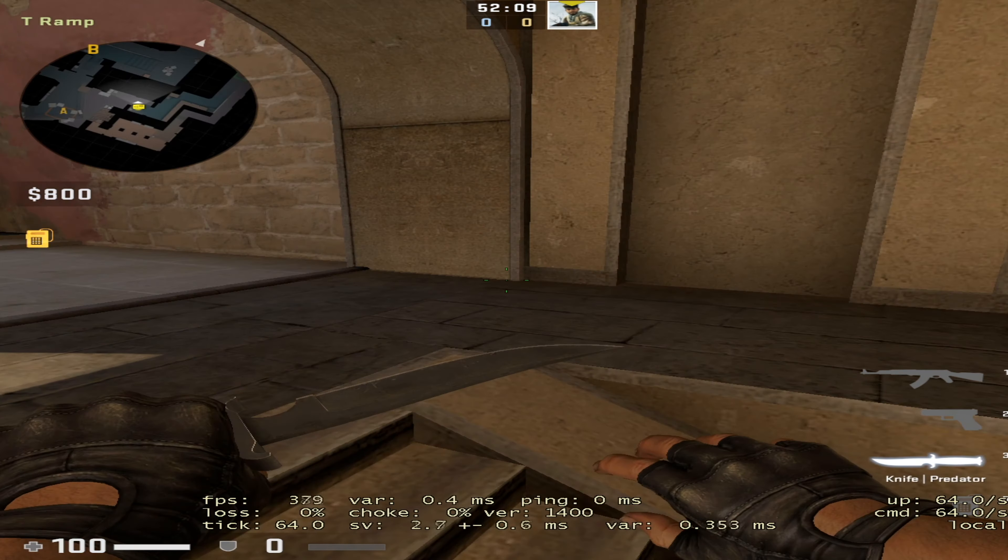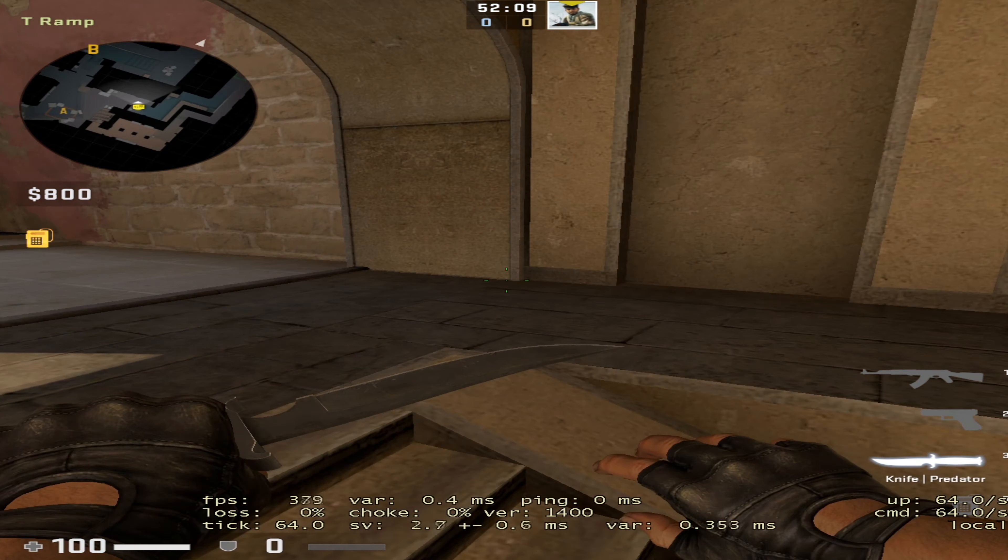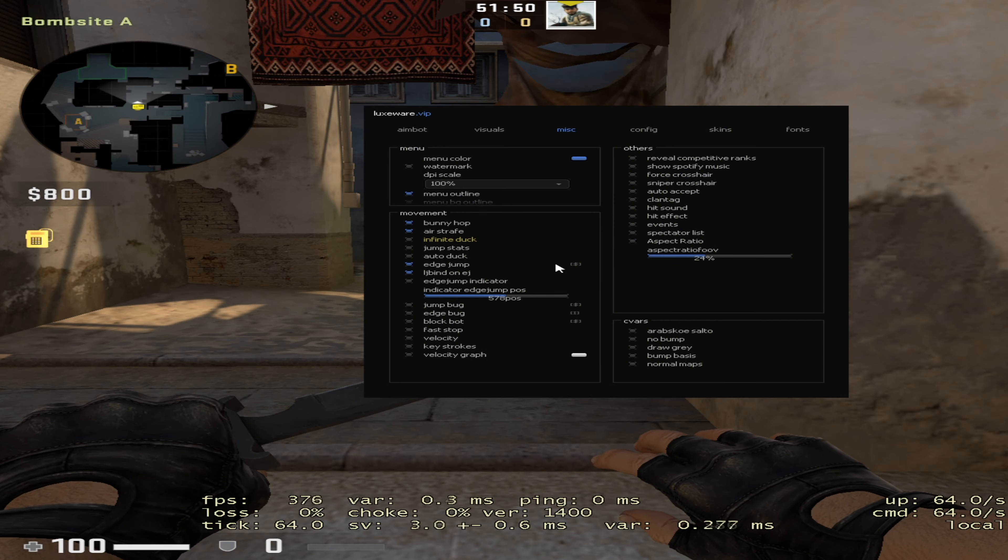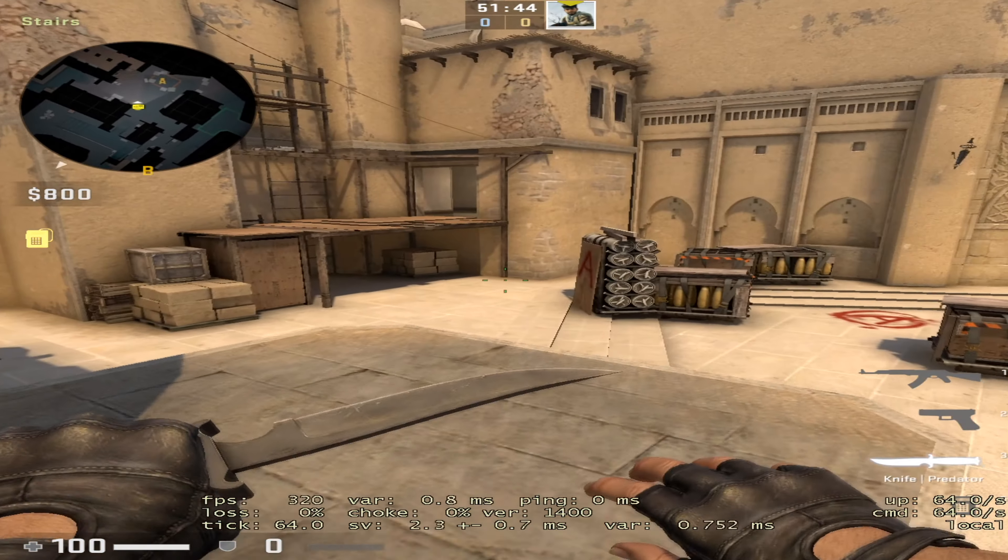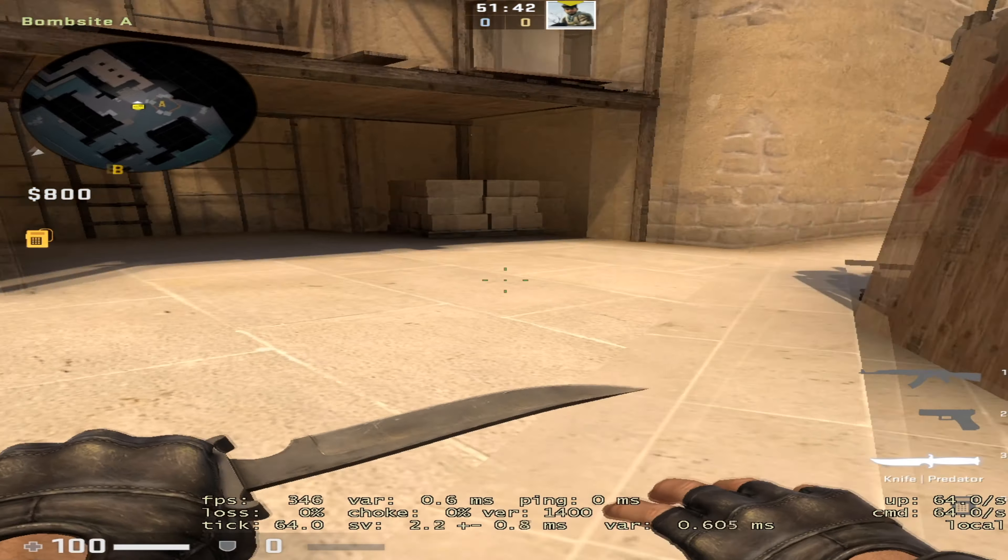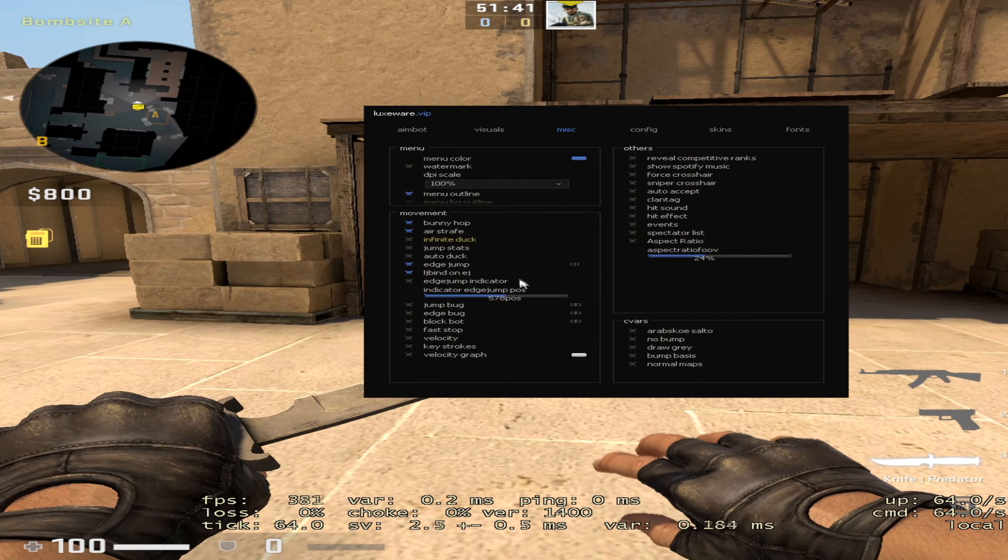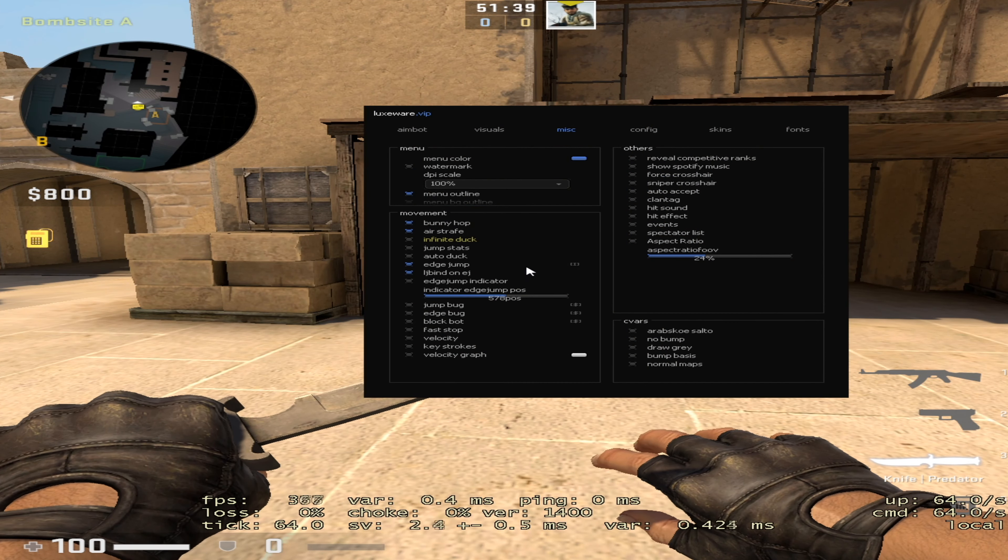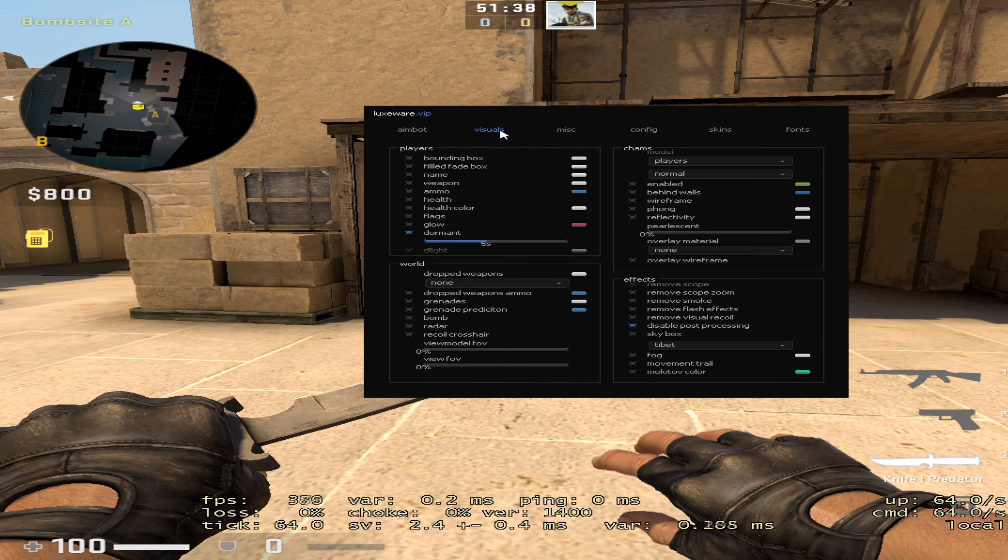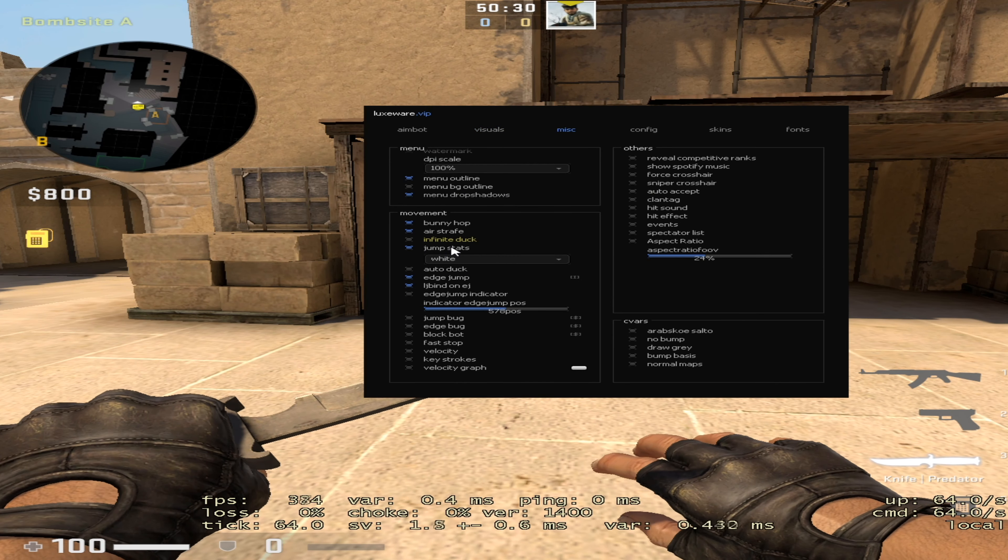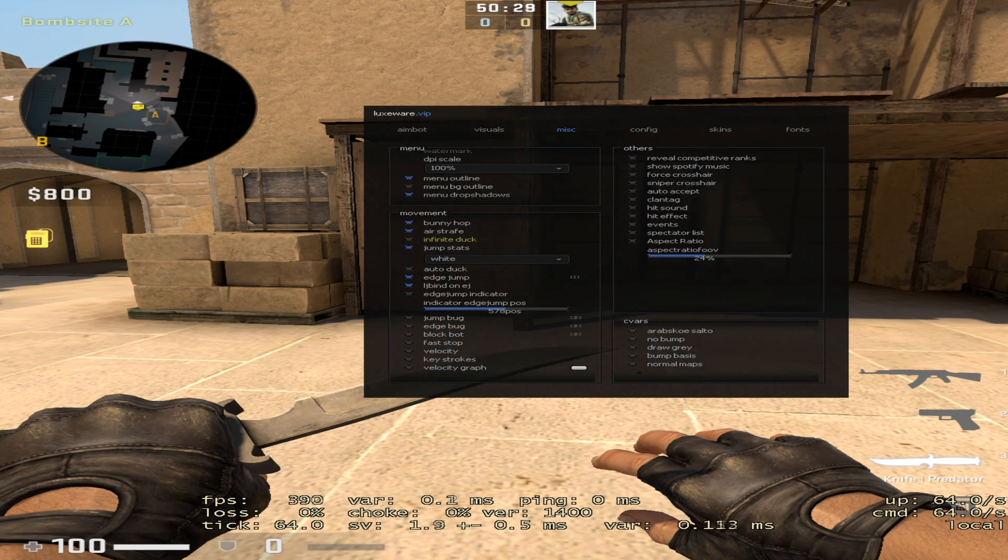It's got bunny hop, air strafe, all the stuff that most cheats have. It also has edge jump with long jump basically. You can see if I hold the key and go to the edge, it jumps.